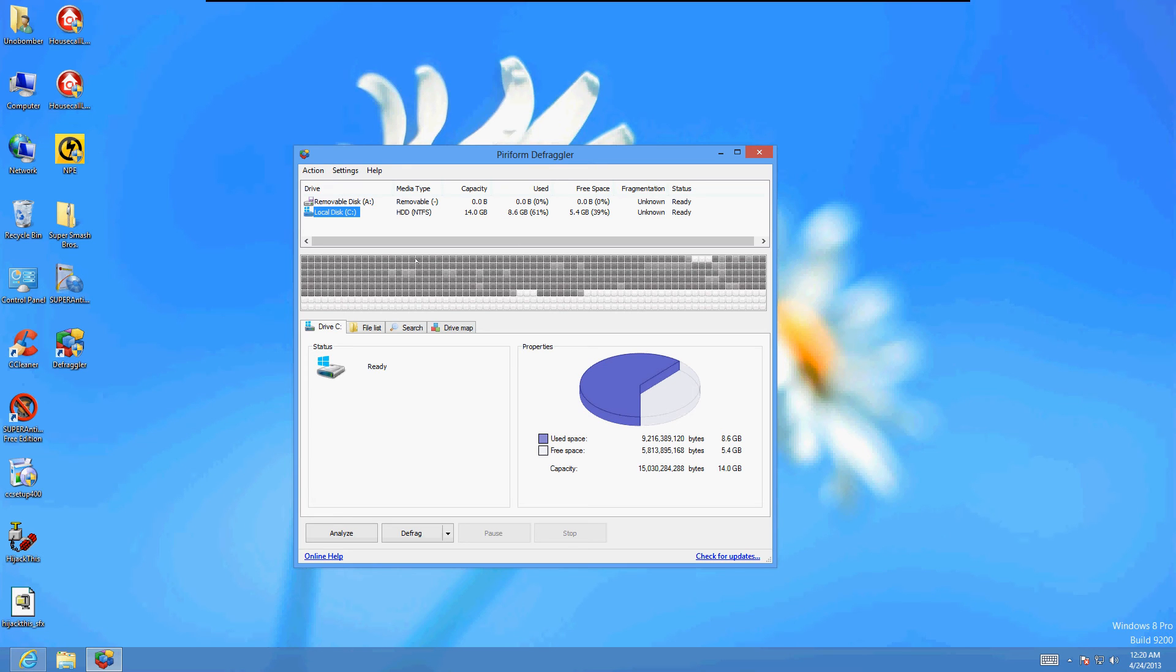But it will show you here. All you gurus out there with hard drives, it will show you here. Really handy. What's going on. And the first thing you want to do is on the lower left hand corner here. Click on Analyze.